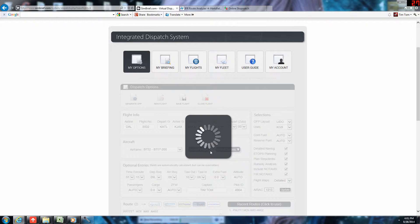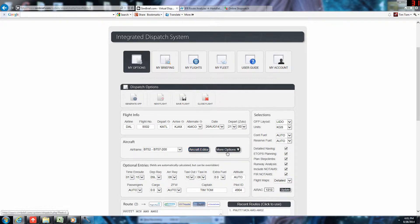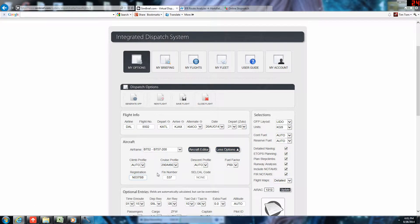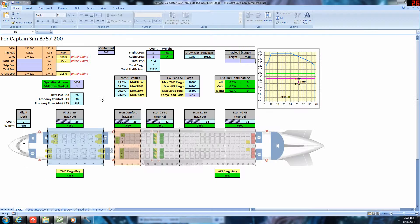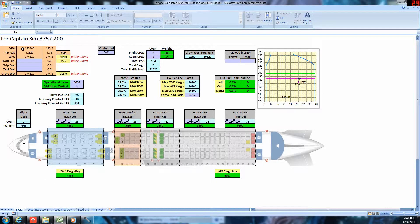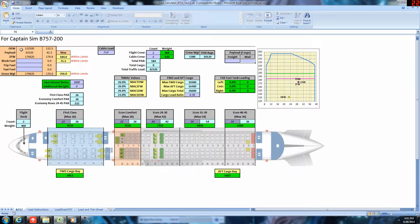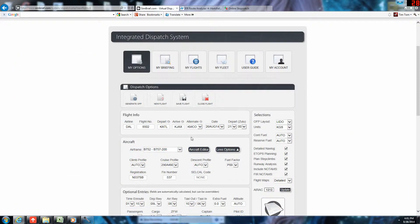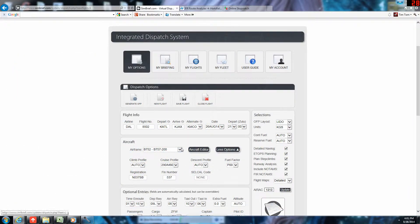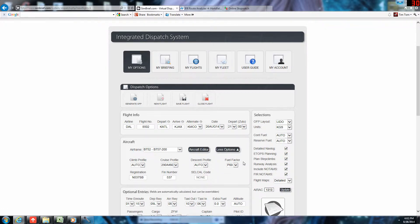We'll select the more options here. Take note, Simbrief's operational empty weight for the 757-200 matches our Excel spreadsheet. So, Simbrief's OEW is 132,500, and our Excel and our Mod's OEW is 132,500. That's done on purpose. If you have modified your aircraft here with a different one, make sure to select the airframe from there.